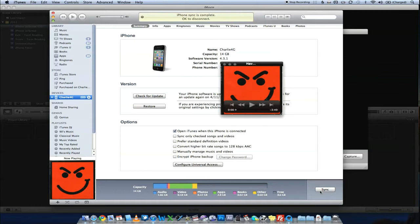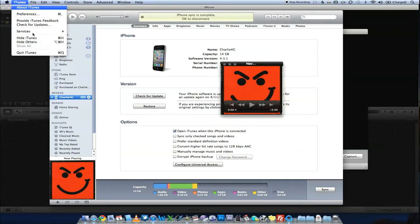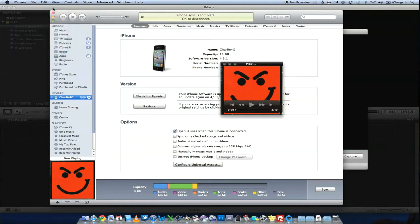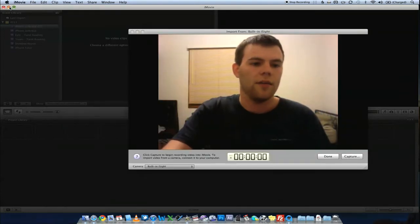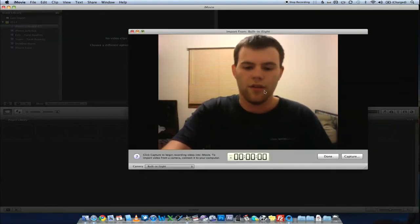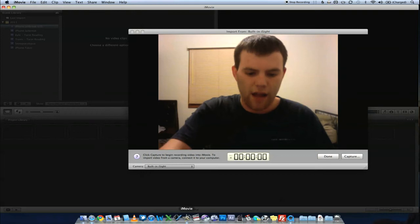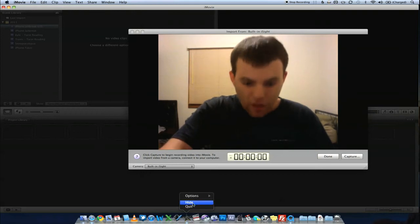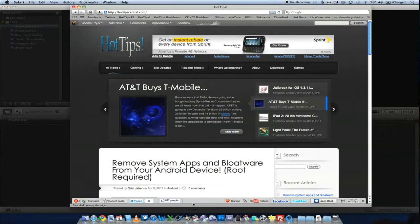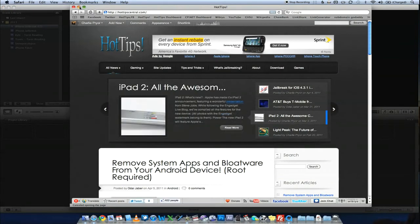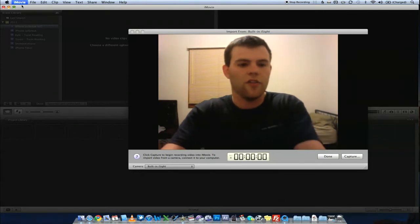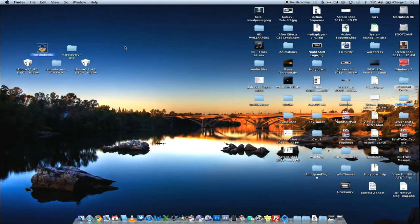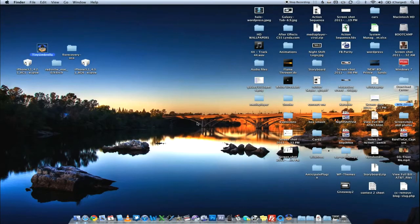So what we're going to do now is I'm going to go ahead and run Tiny Umbrella. That's the next step. So we're going to quit iTunes and I'm going to go ahead and get iMovie out of my way so that you guys can see it. Let's just hide iMovie. Alright, let's just quit. I don't care. Alright. Tiny Umbrella. We're opening it up.